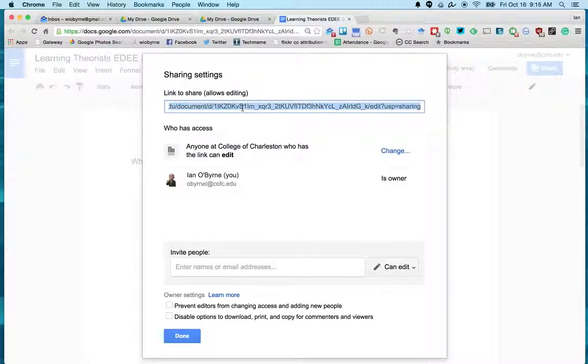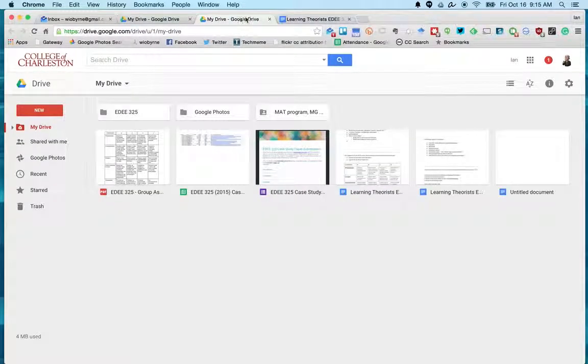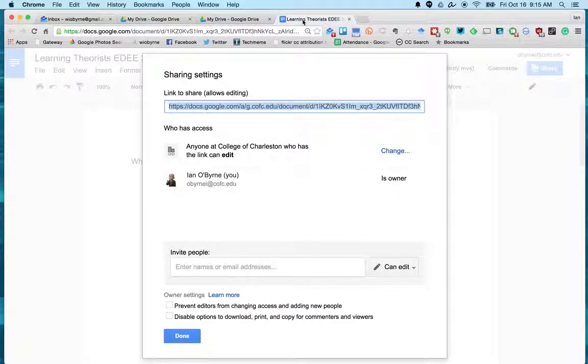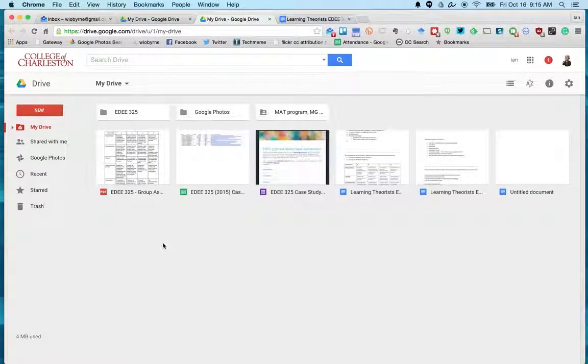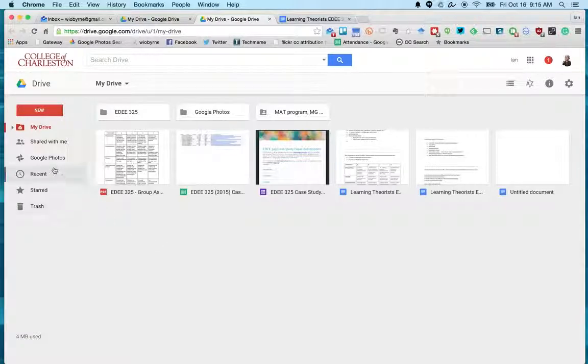I hit Save, and then what you're going to do is up here, grab this - so I'm copying it - and then you can share that out wherever you need to share it.